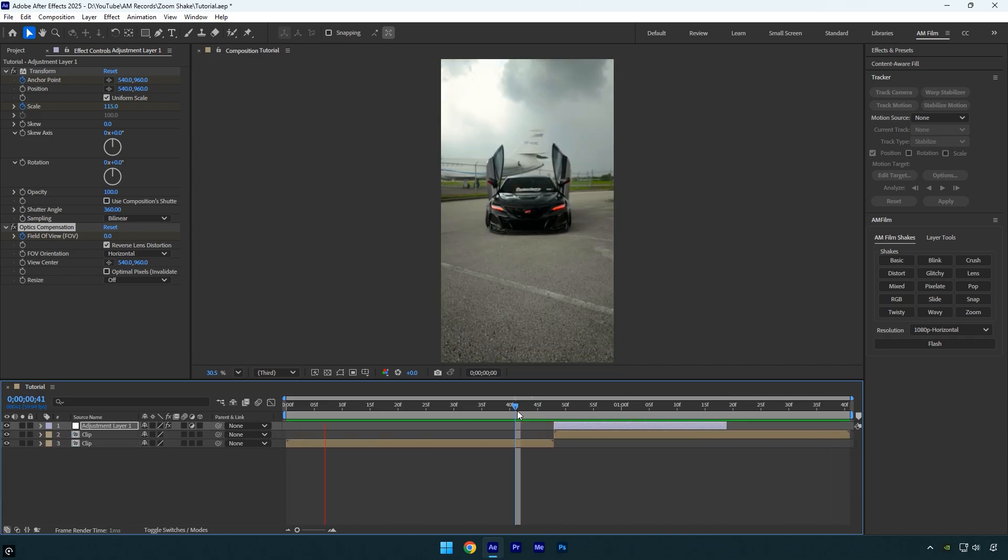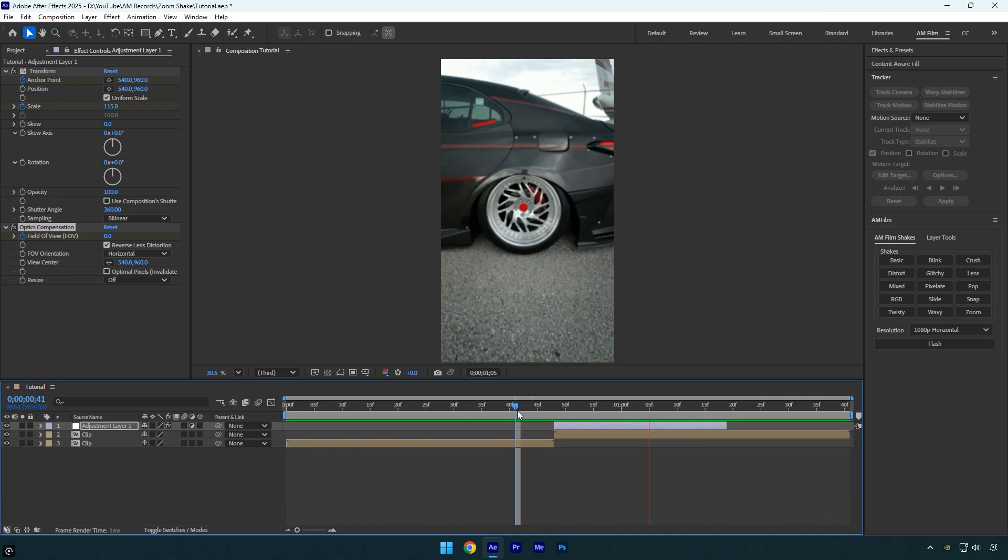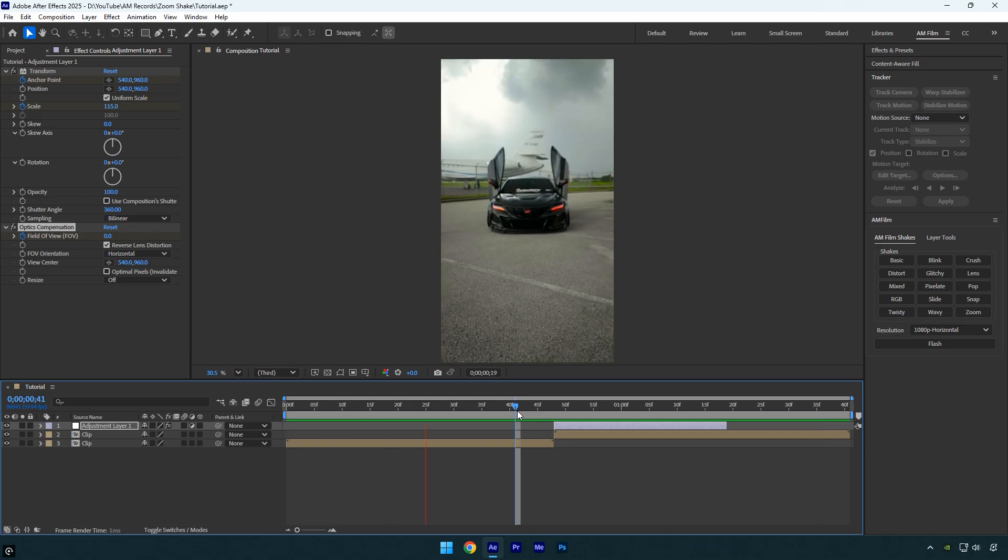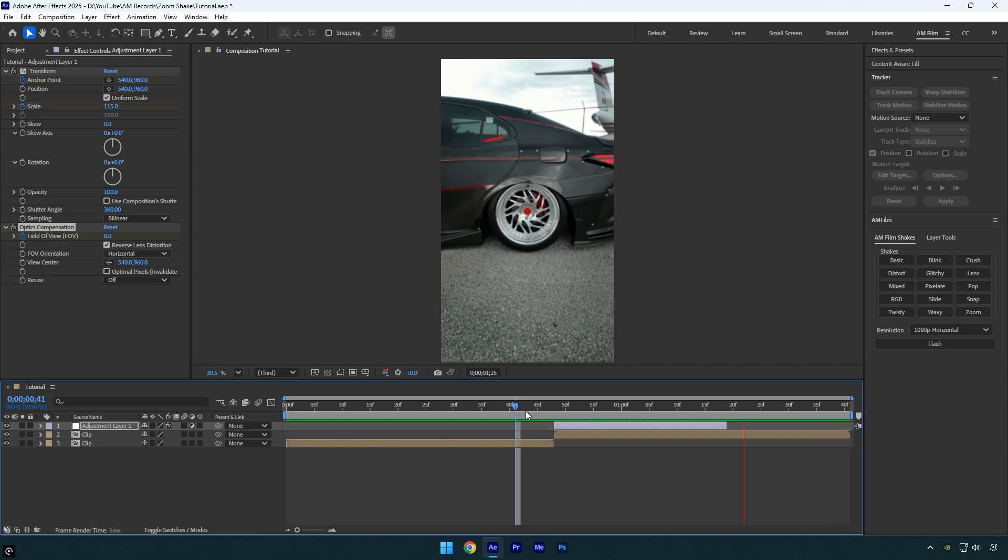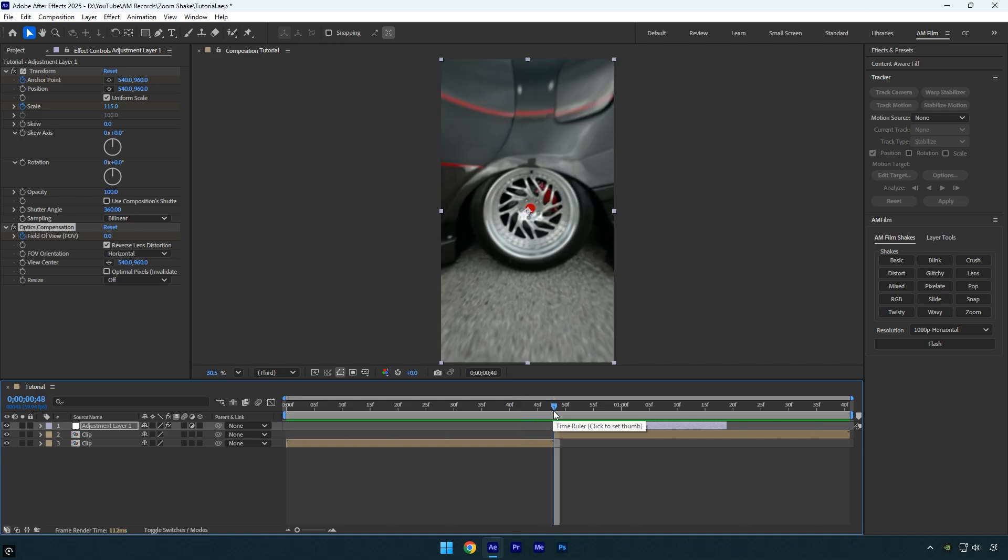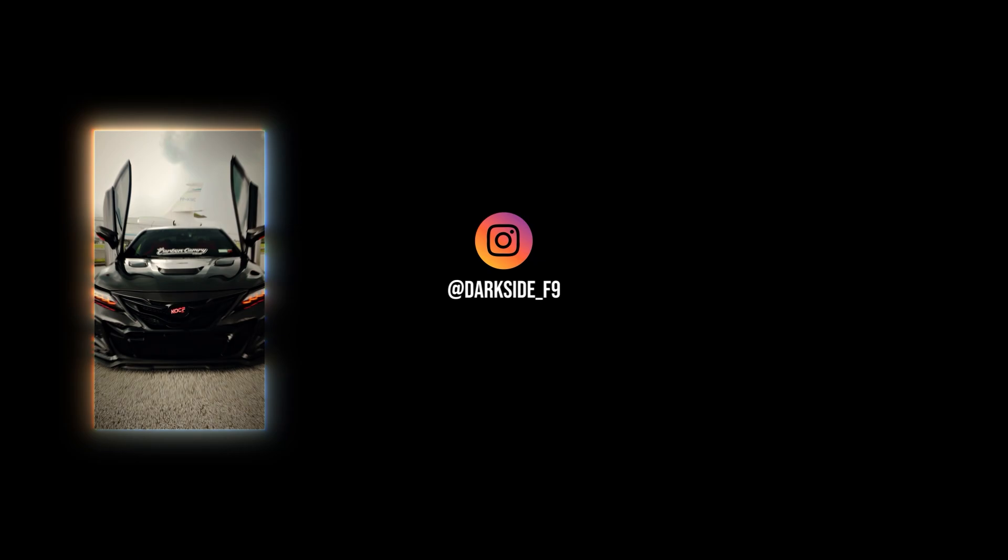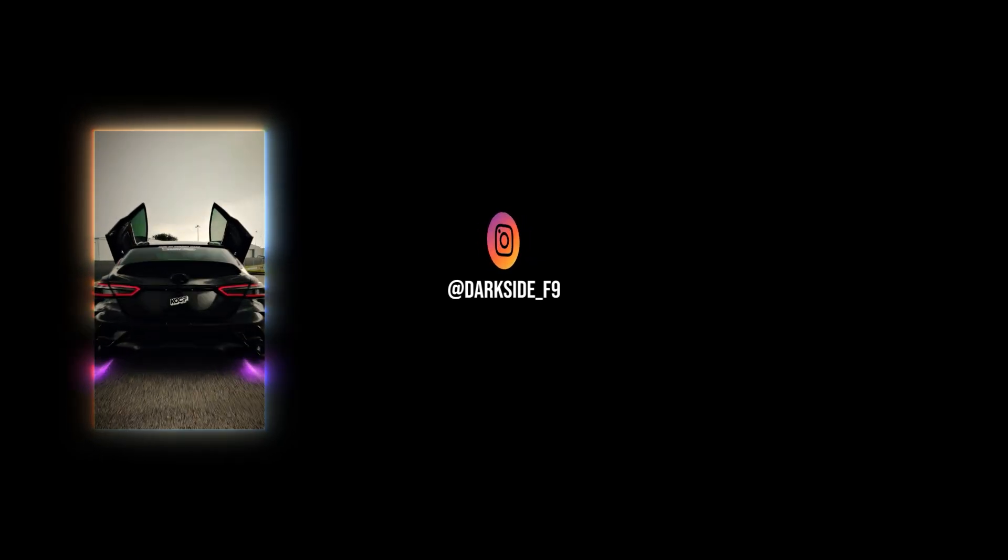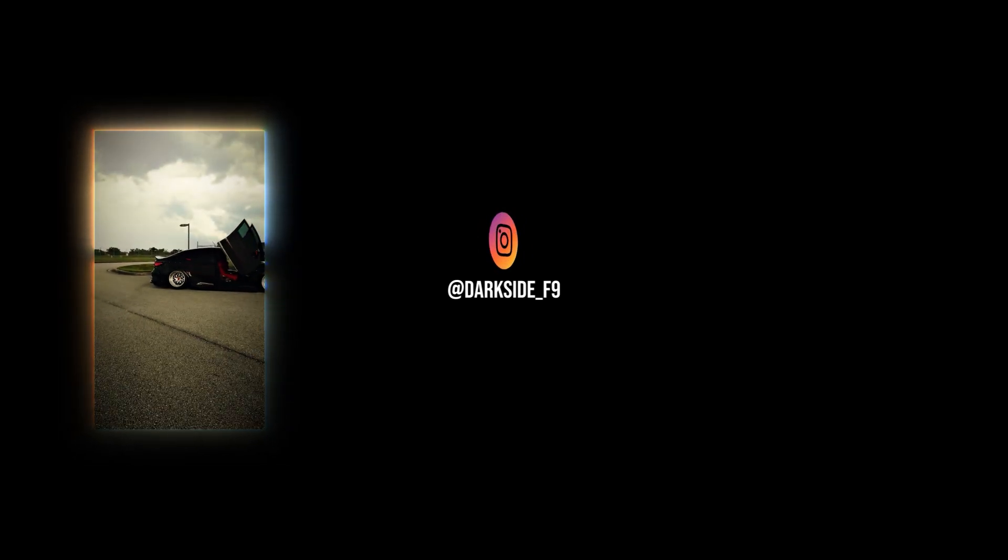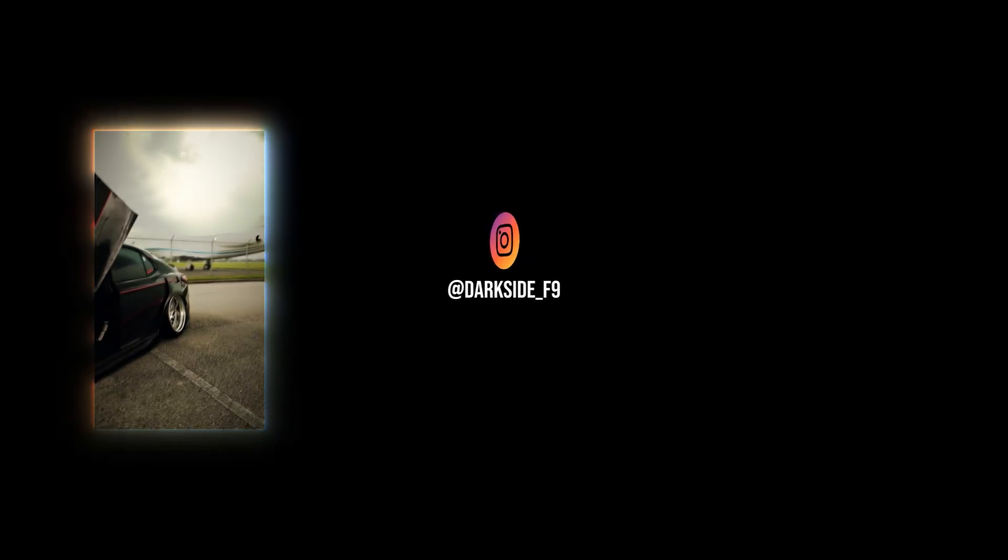If you want to learn how to create more shake effects, be sure to check out my other tutorials. You can also find the AM film shakes pack in the description below. They're perfectly designed for speed ramps, cinematic edits, and many other styles. Hope you found this video helpful. Thanks for watching and if you enjoyed it, please give it a like.